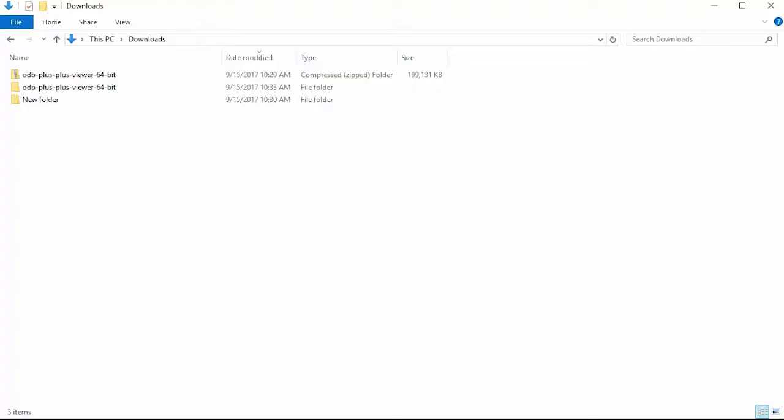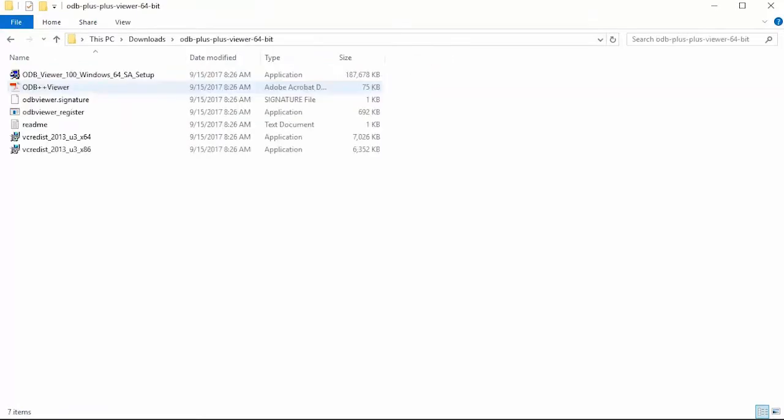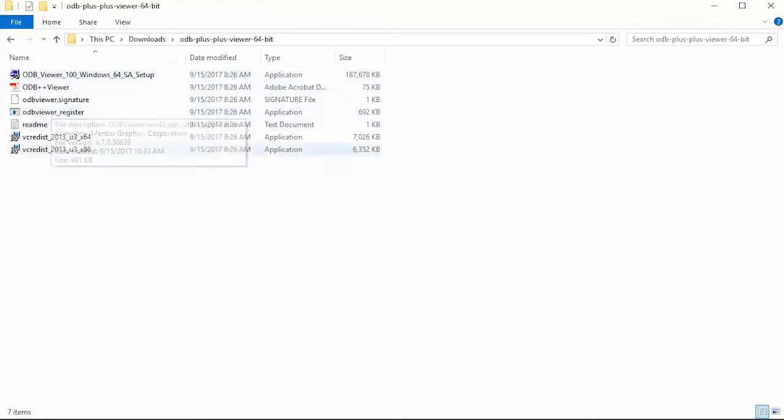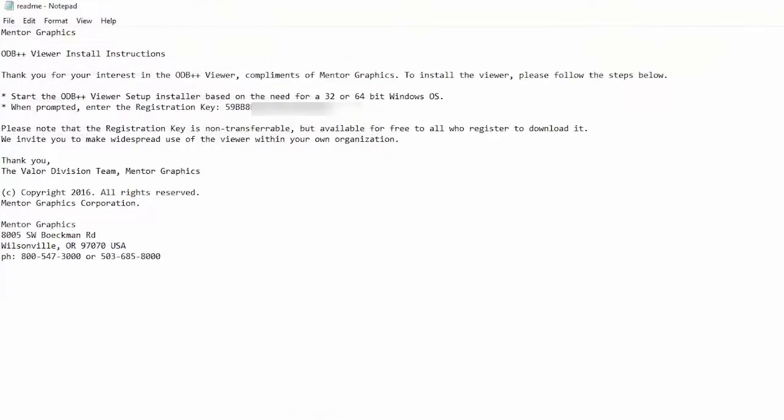I have extracted the downloaded zip file into this folder here and as you can see, I have the ODB++ Viewer version 10 for Windows 64-bit installer along with required files. And there is the readme.txt file which includes the registration key.